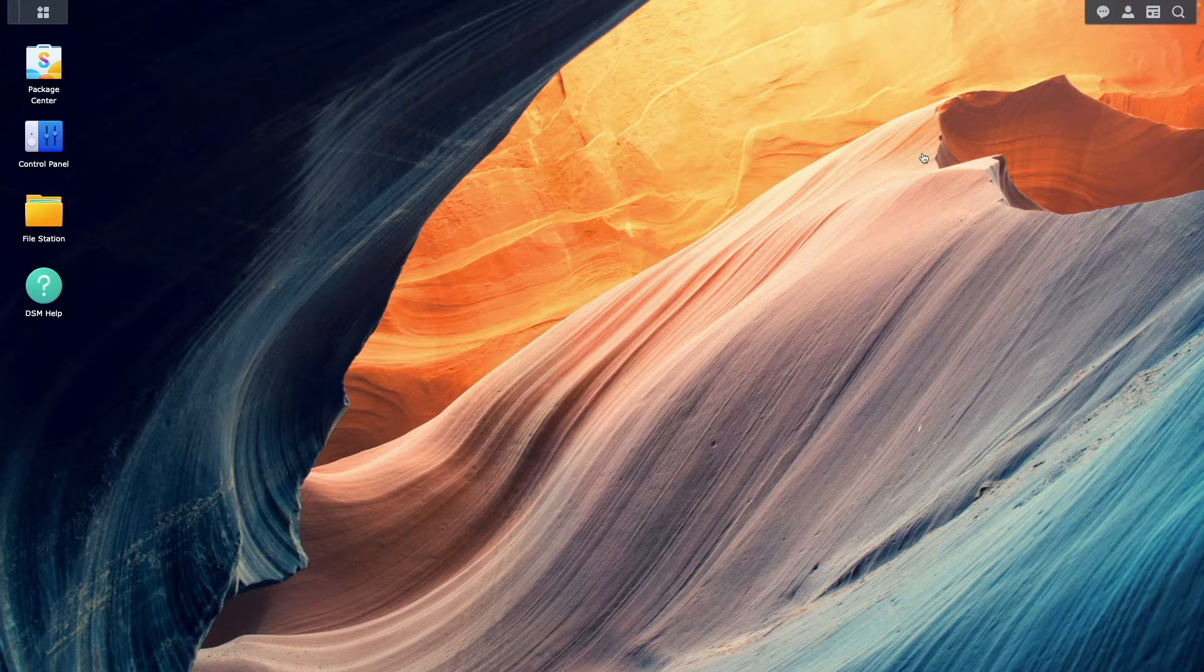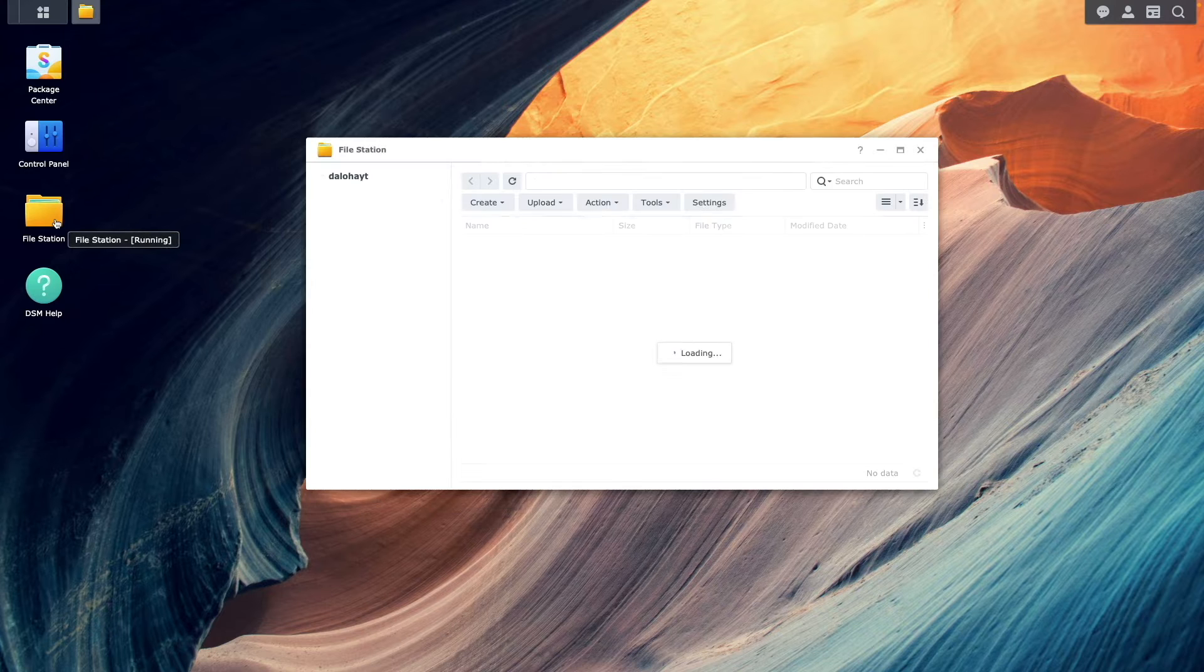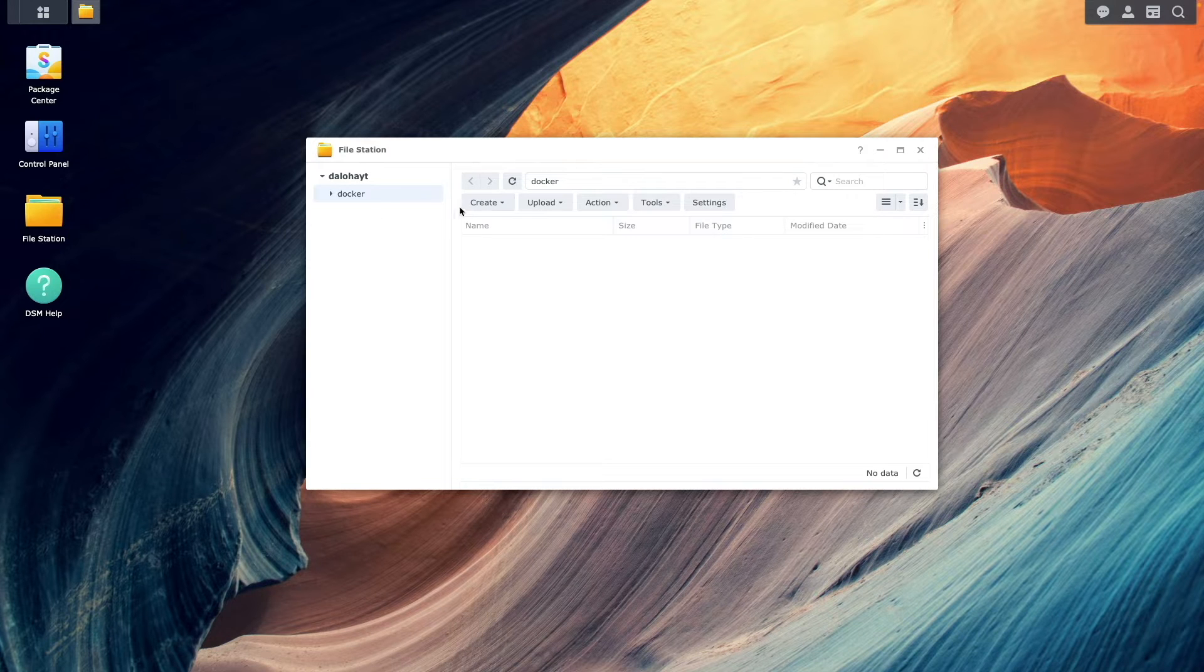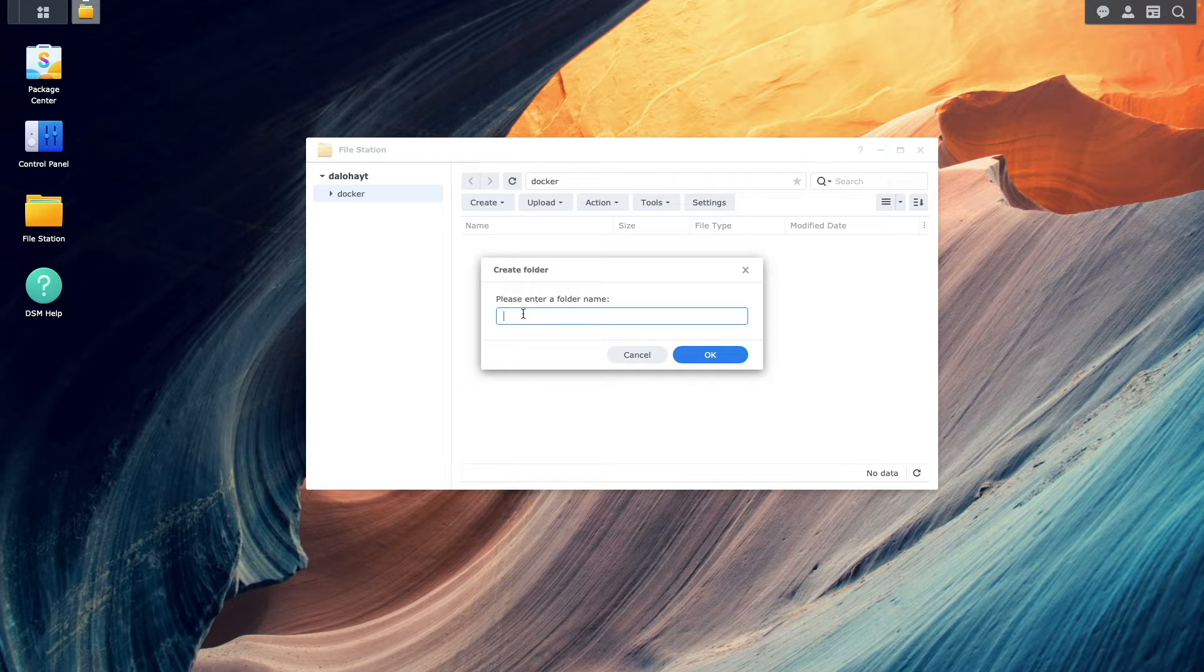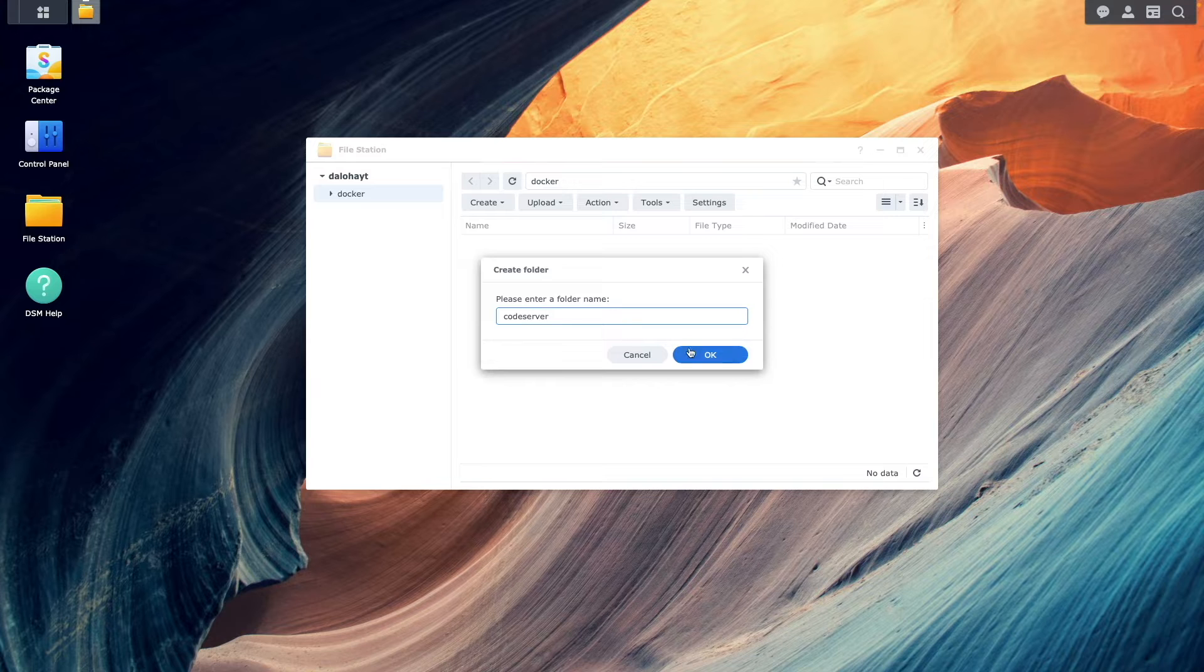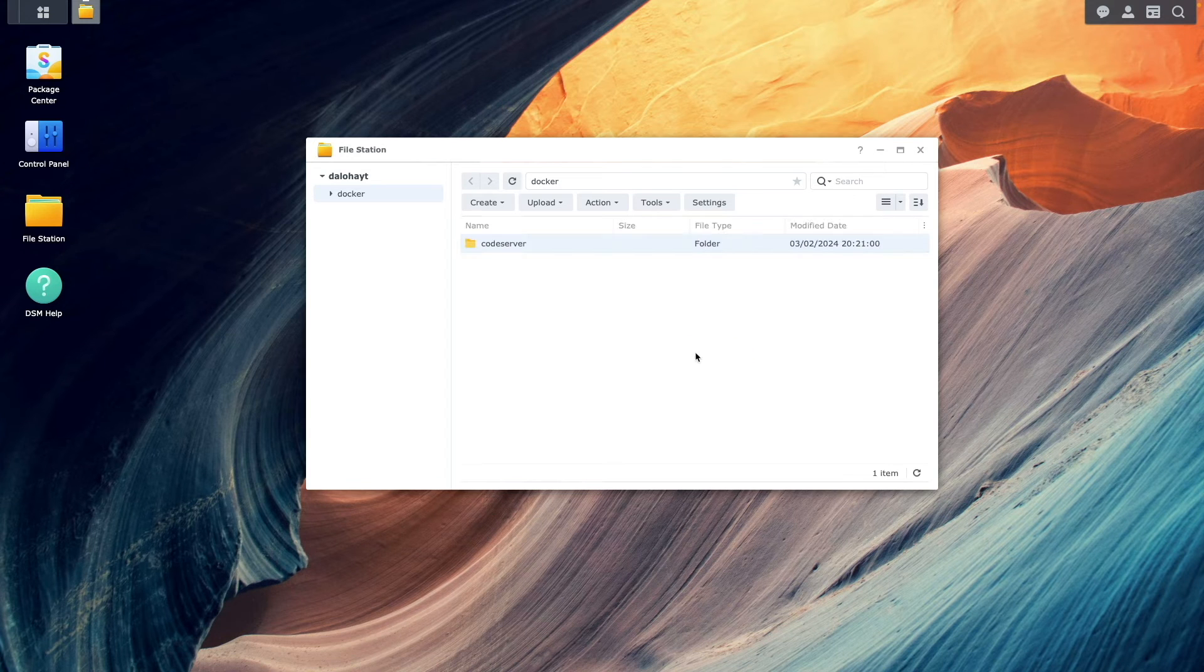Then, I'll bring up FileStation and create a Codeserver folder under the Docker Shared folder that will be used for persistent data for Codeserver.